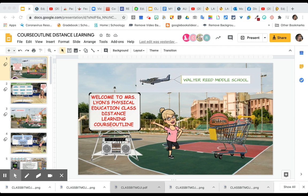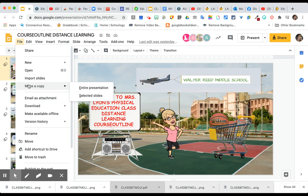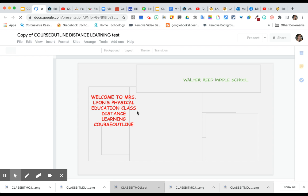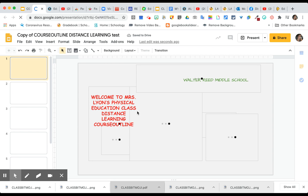I'm going to show you how to copy and make someone else's document your own using a bitmoji. This is my course outline, but let's just pretend it's not. When you open it, you're going to go to File and make a copy of the entire presentation. Name it whatever you want — I'll just call it 'Copy of Course Outline Test' — and it will redirect you to the new document.